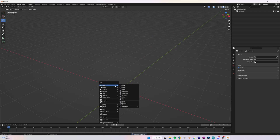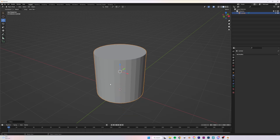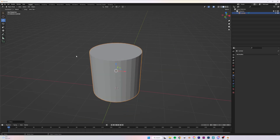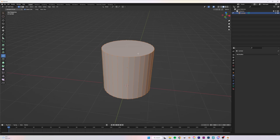That's really all you need to know about boolean for now. I'm going to select and delete both objects, then click Shift+A, go to Mesh, and add a Cylinder to our scene. Next I'll click Tab on my keyboard to go into Edit Mode and select the Loop Cut tool.